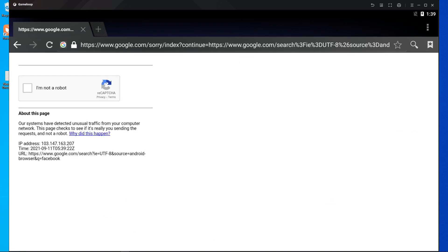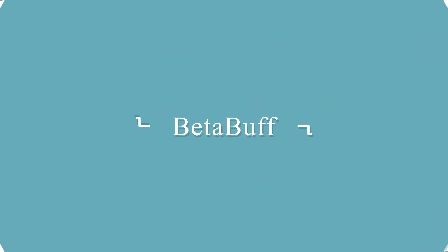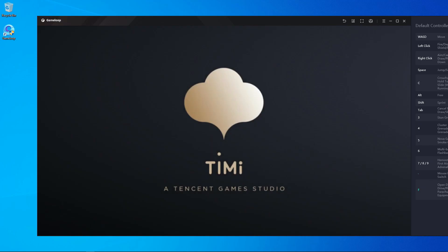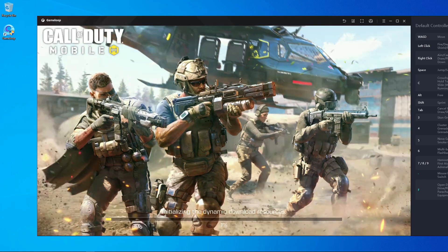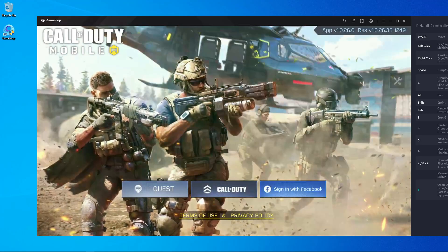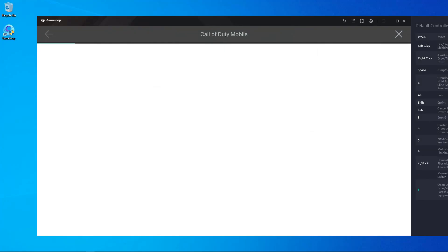I'm back after the intro and I'm gonna show you how you can fix this problem. There's some reloading time first — wait for it to reload. After that I'm going to show you one by one what you should do. First I'm going to show you the error in my GameLoop emulator.